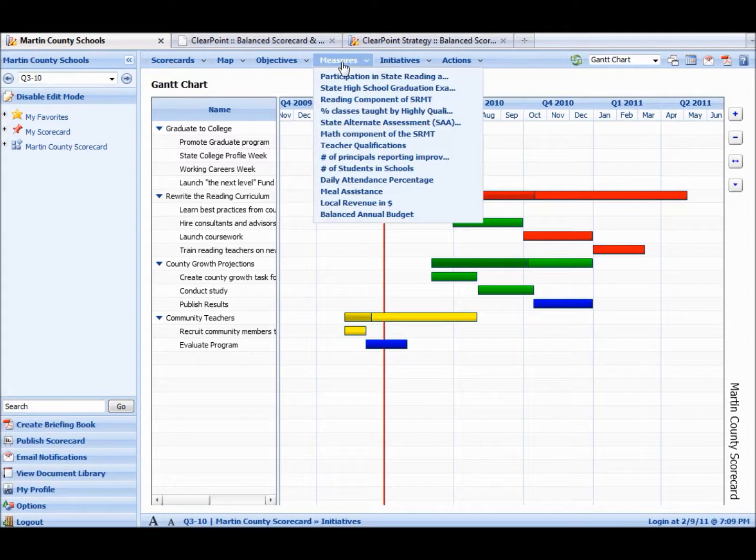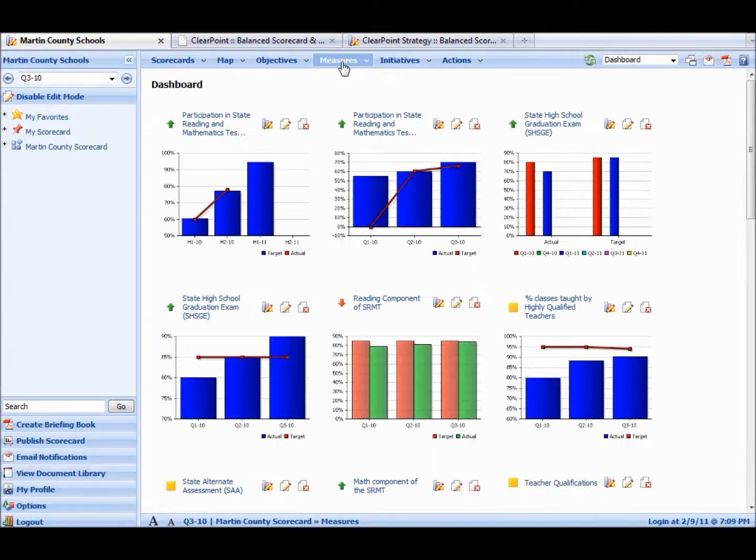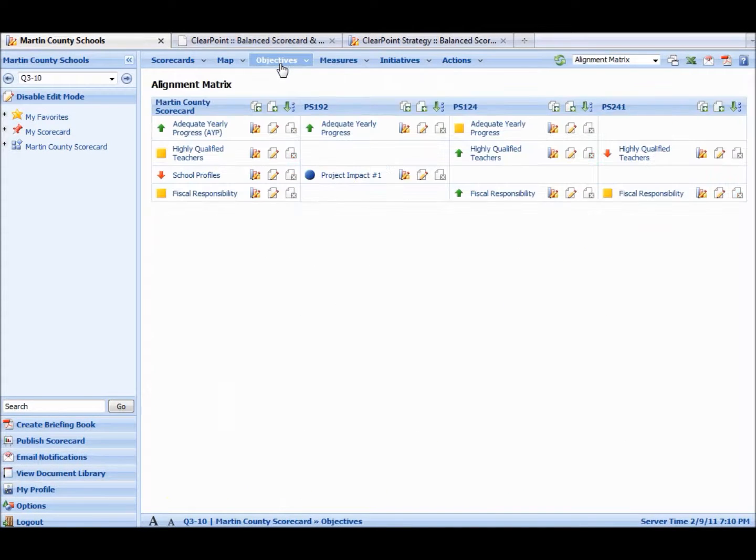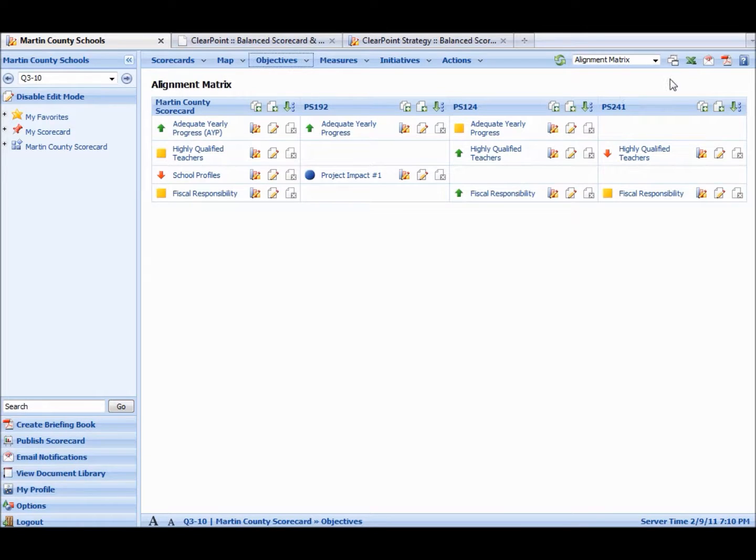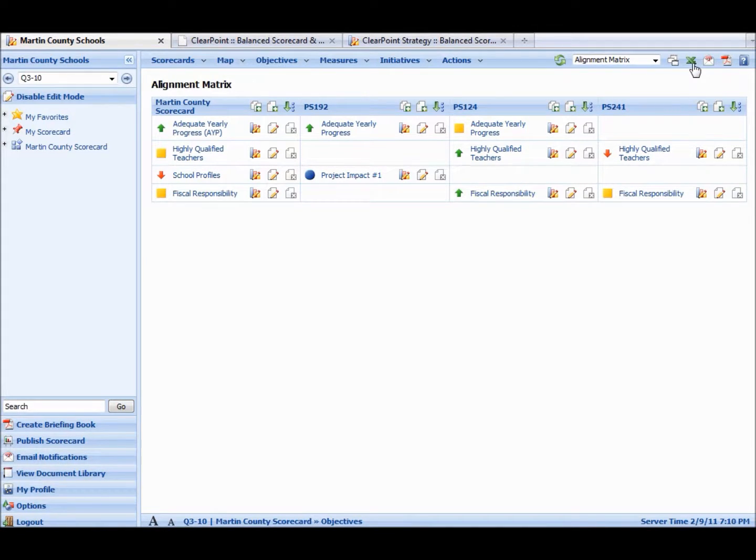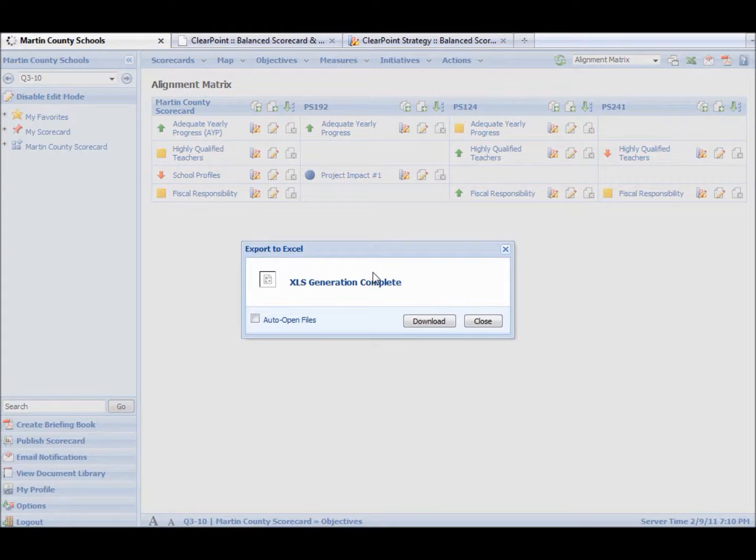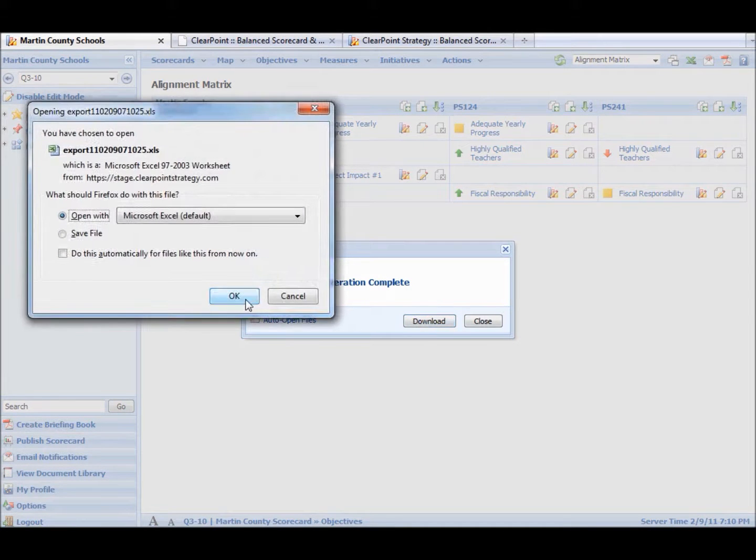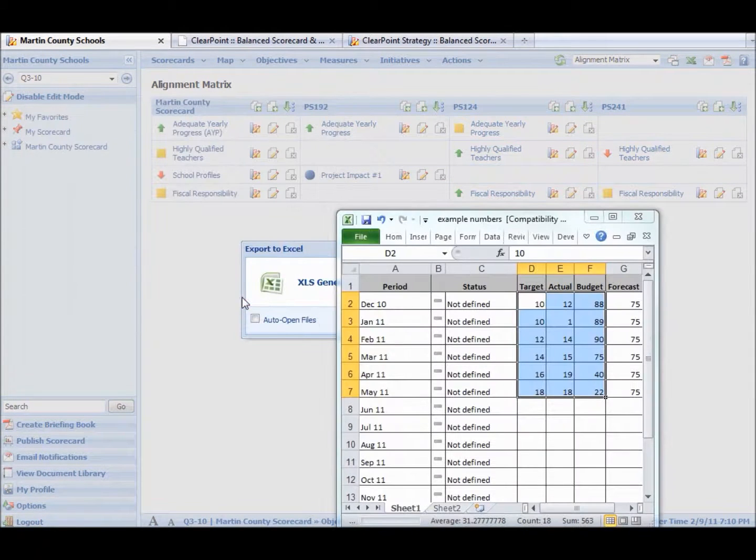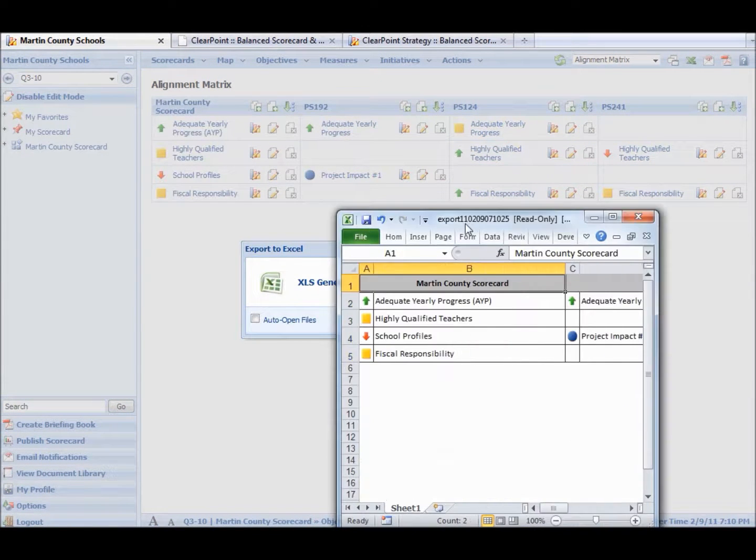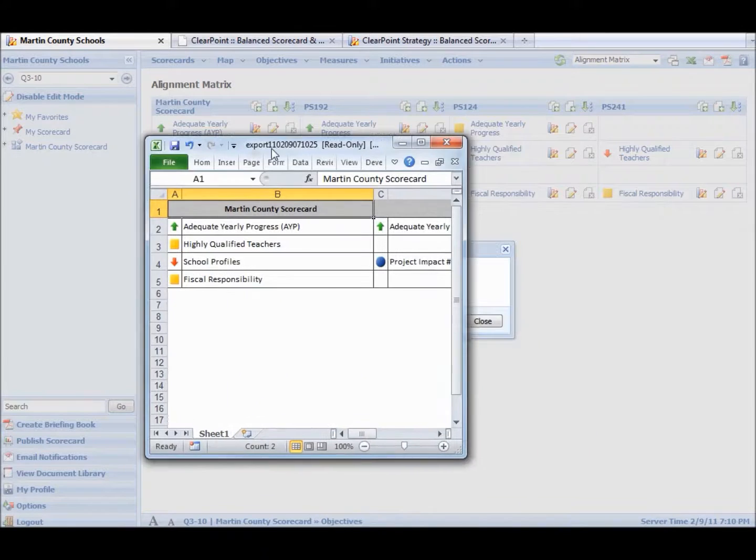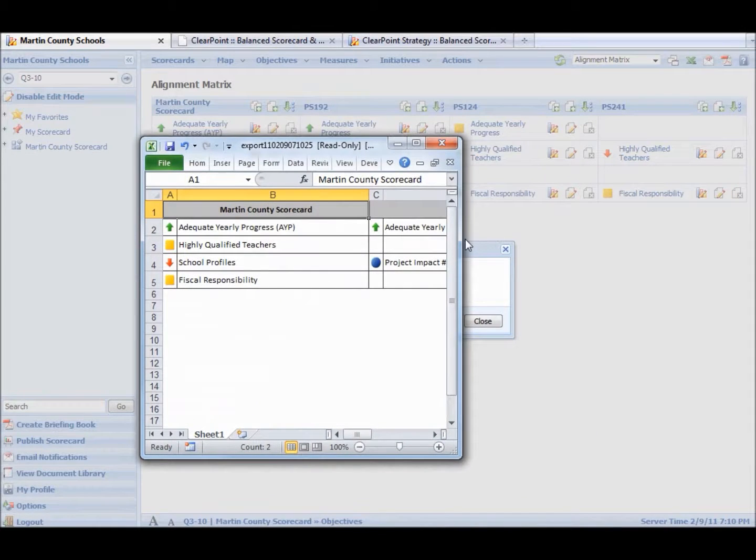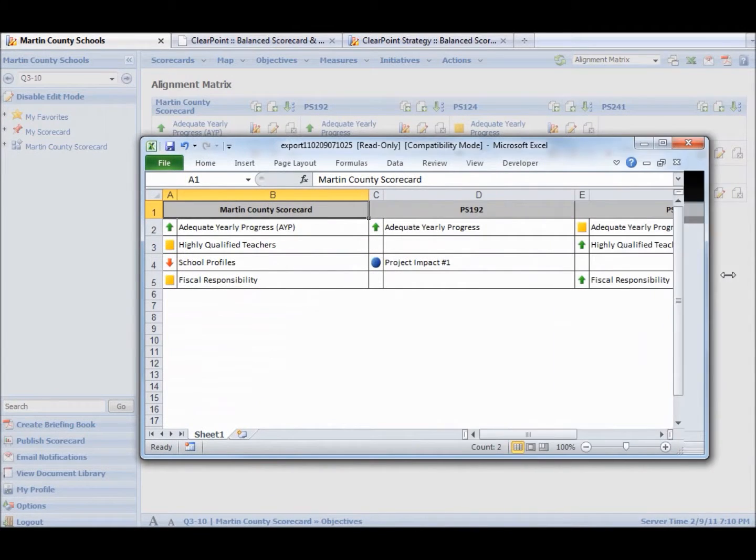And then if we go to any other summary screen, say an objective screen, we can hit this Excel button. And this summary screen will export to Excel. And it's just another way to get your data out of ClearPoint and make it easy to use. So you can see this is your data in Excel.